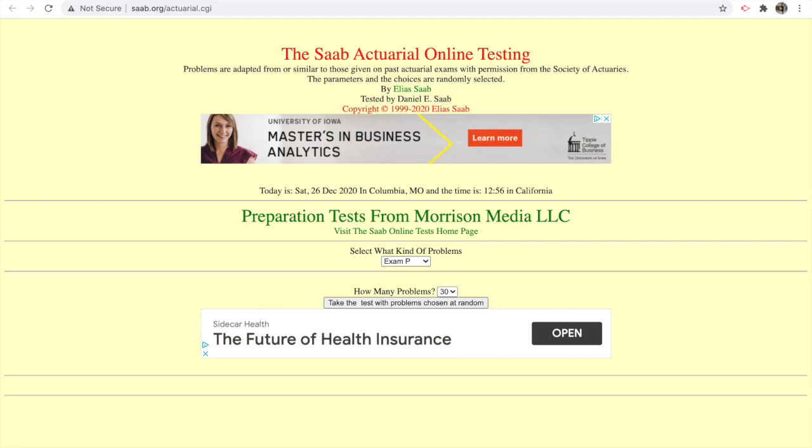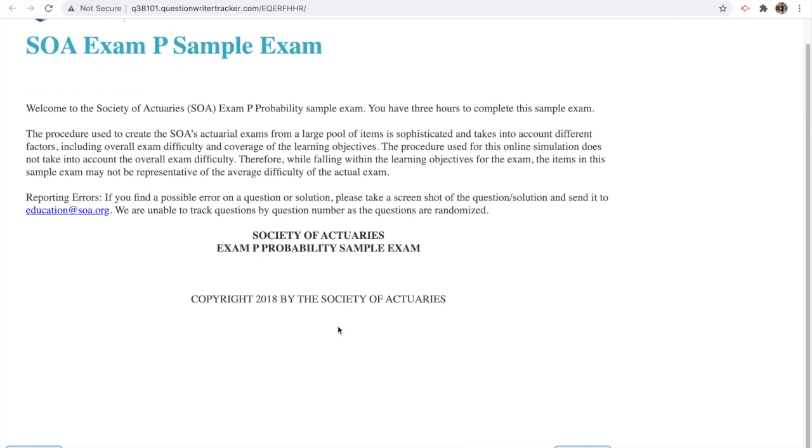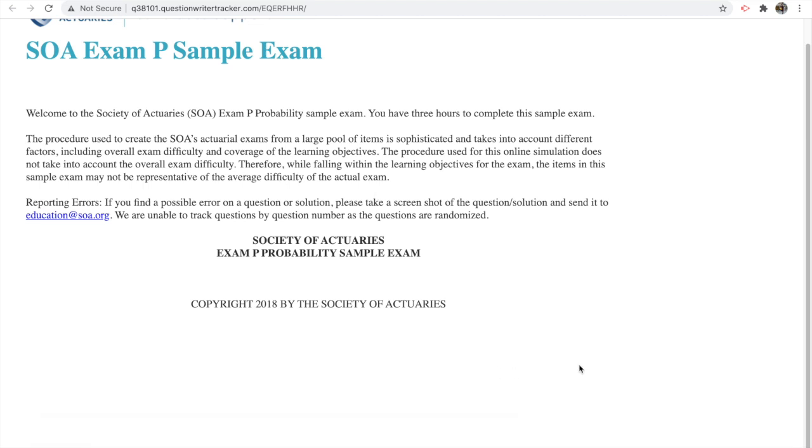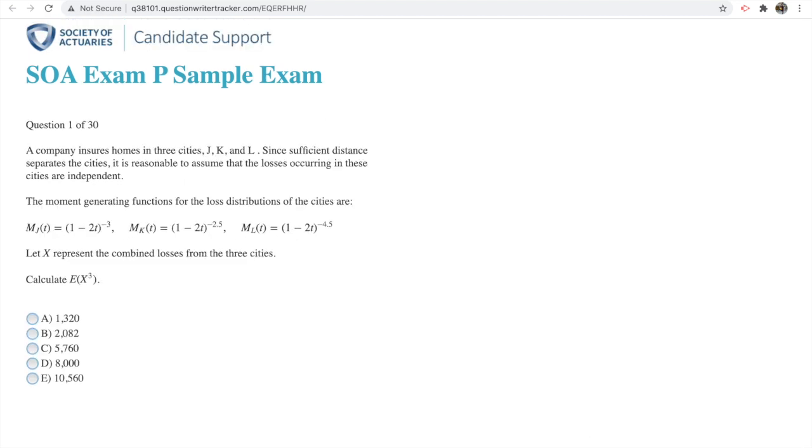Another good resource is the SOA website. Obviously on their website you can take a free practice exam. What this website does is randomize the 328 questions that are already on the website, the practice problems.